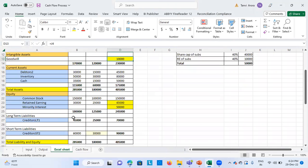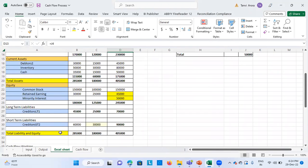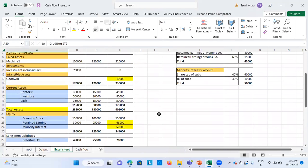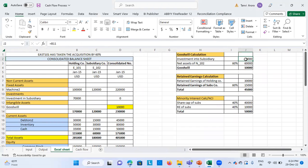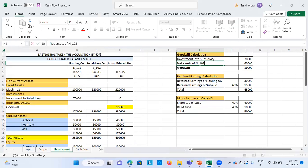Then we have long-term liabilities and also short-term liabilities which include creditors. Now first we will see the calculation of these three: goodwill, retained earnings, and minority interest. Goodwill is basically whatever investment the holding company has made in the subsidiary, minus the net assets of the subsidiary — in this case E102.